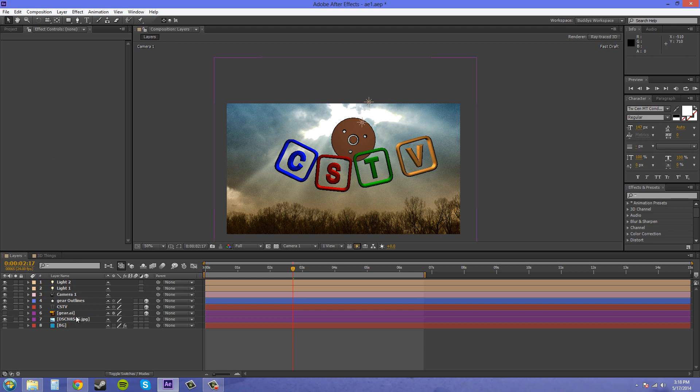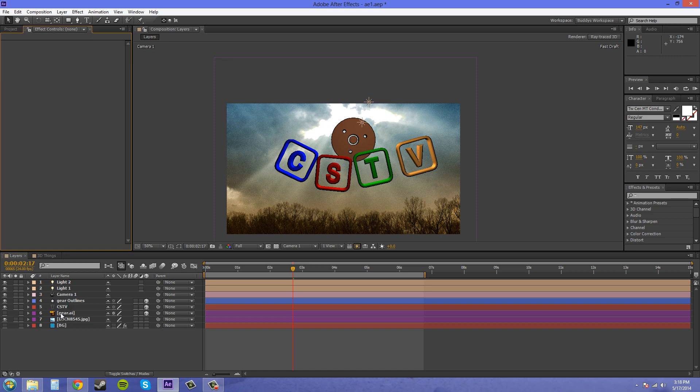Or if you have other 3D objects in here and you try to put an adjustment layer or something on there, it's not going to affect those either. And you can do it all at once instead of putting effects on each layer, which can get tedious if you have a lot.